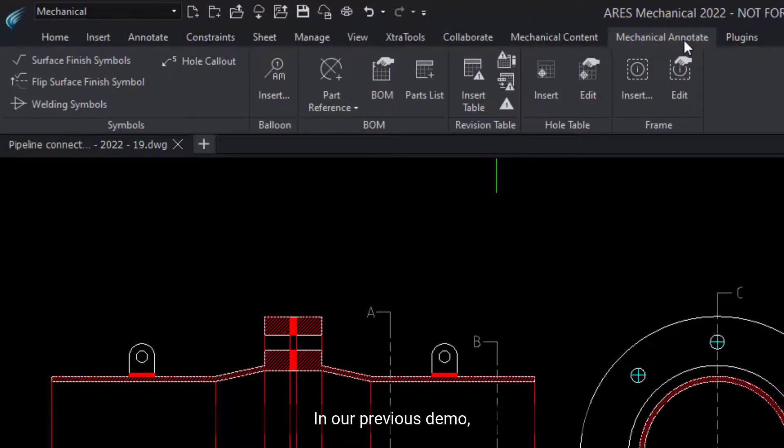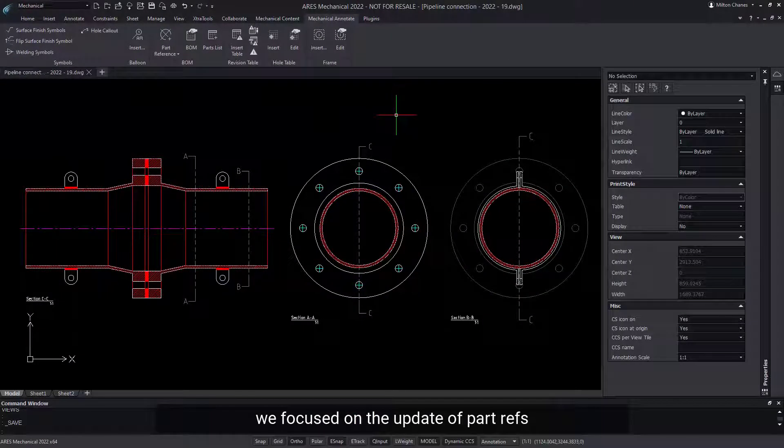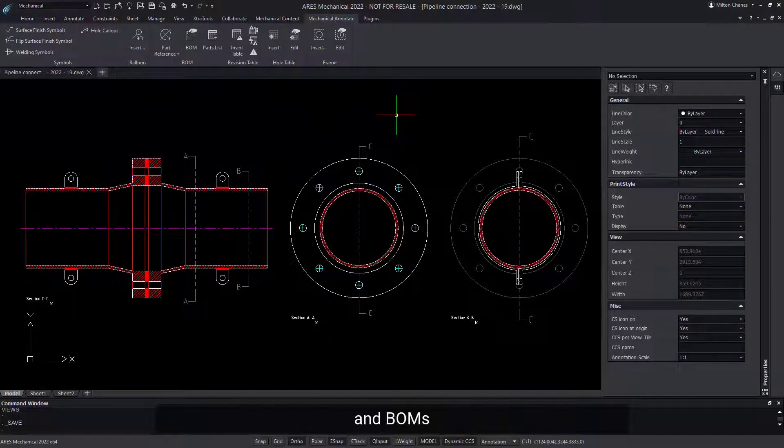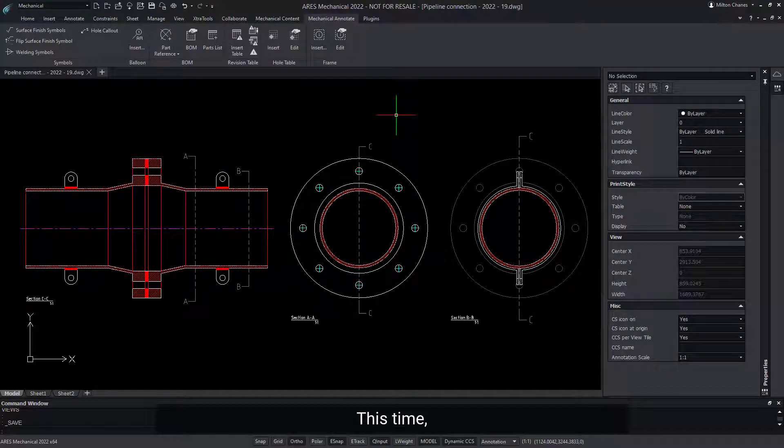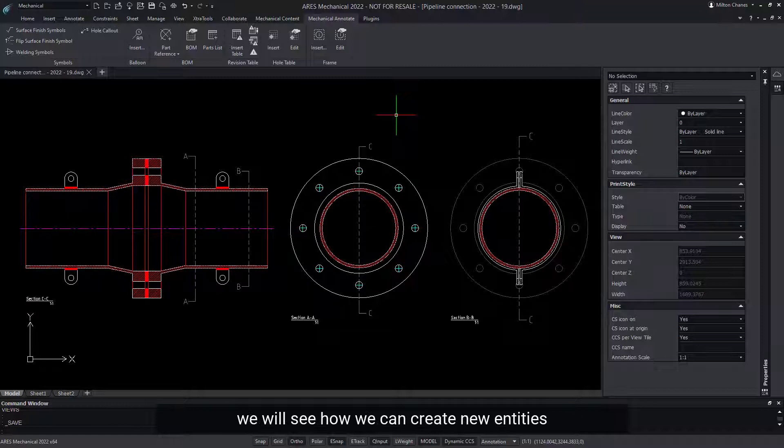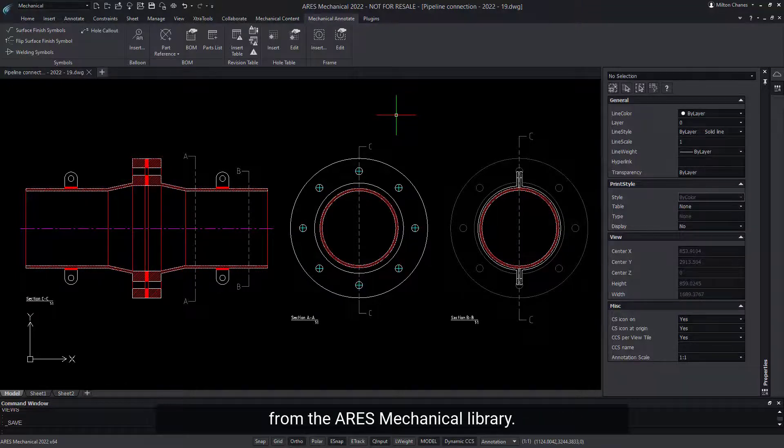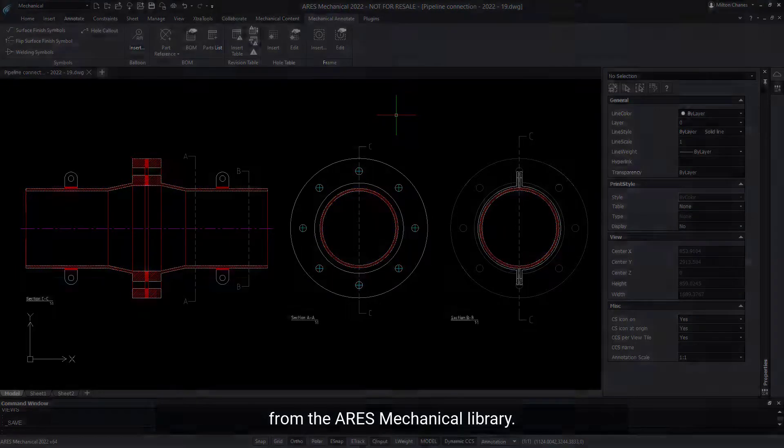In our previous demo, we focused on the update of part refs and BOMs created with AutoCAD Mechanical. This time, we will see how we can create new entities from the ARIES Mechanical library.